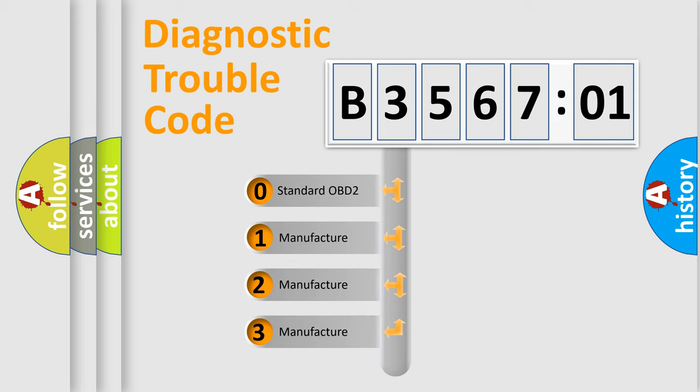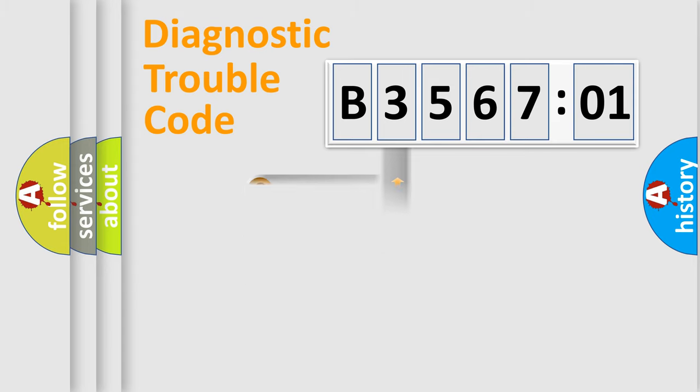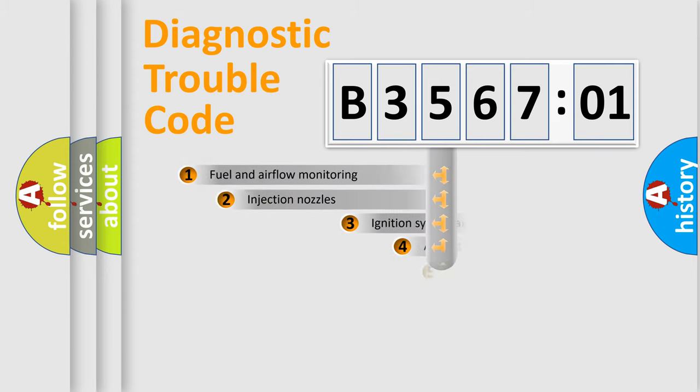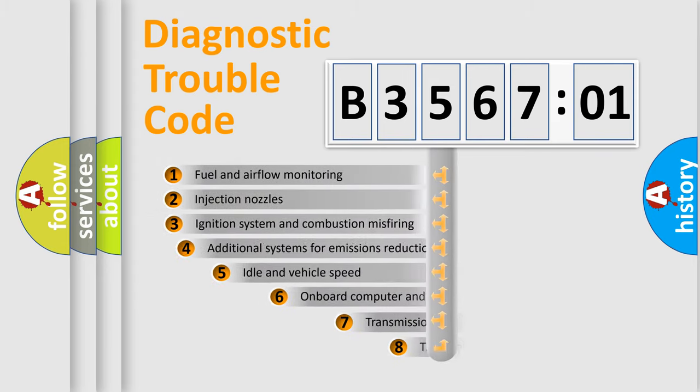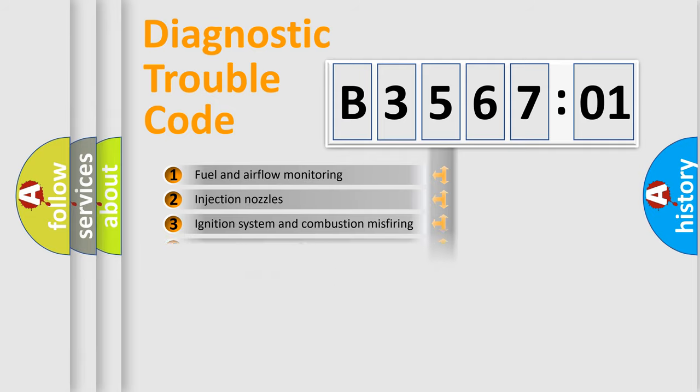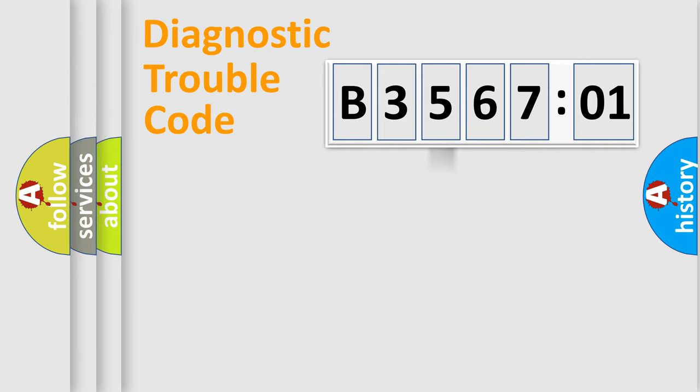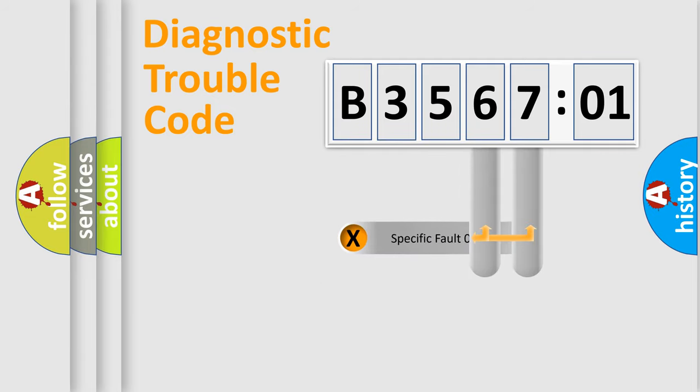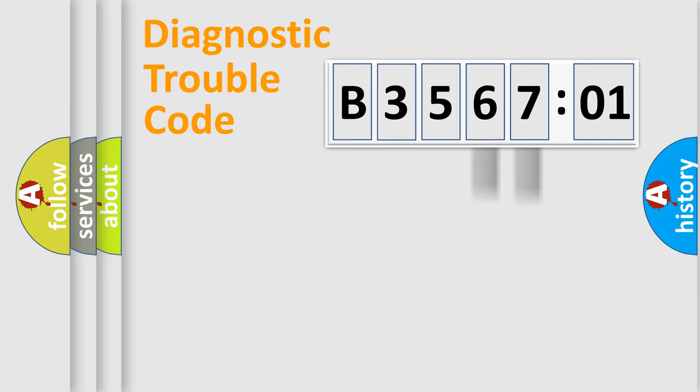If the second character is expressed as zero, it is a standardized error. In the case of numbers 1, 2, or 3, it is a more precise expression of the car-specific error. The third character specifies a subset of errors. The distribution shown is valid only for the standardized DTC code. Only the last two characters define the specific fault of the group.